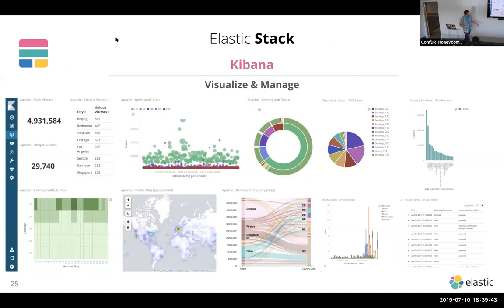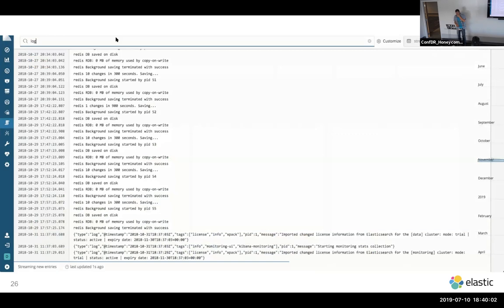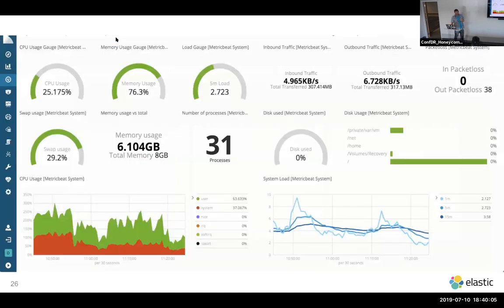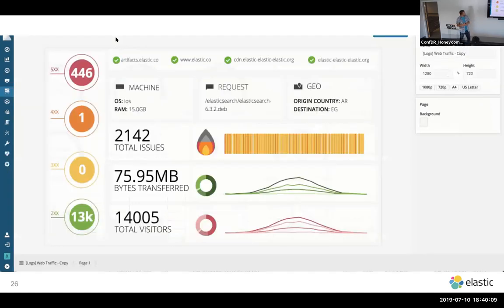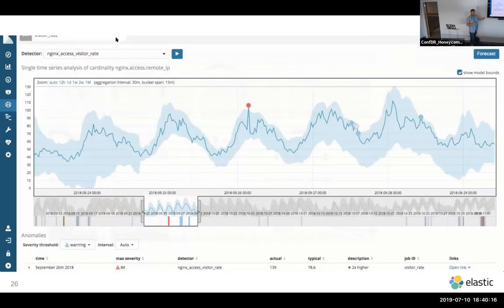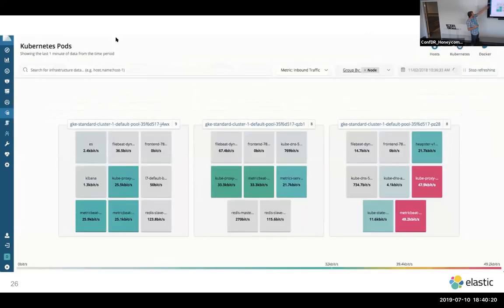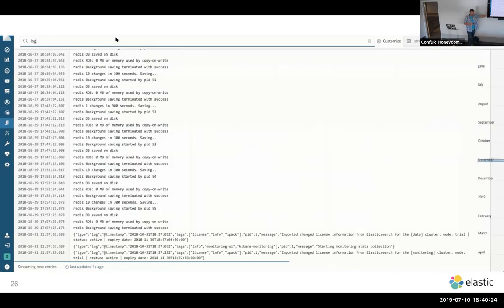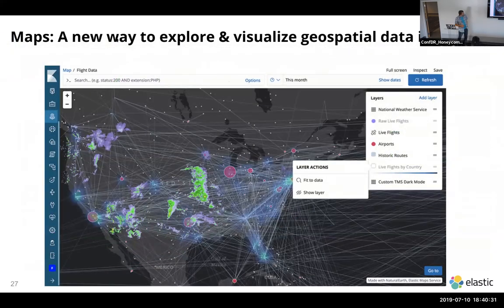This is Kibana — it started as a way to visualize data stored in Elasticsearch. In recent years it has evolved to also be a management interface: you can create users, create machine learning jobs, and monitor the health of the stack. We've been adding applications inside Kibana such as Canvas, which lets you create infographics — think live PowerPoints connected to live data. We have a Kubernetes infra monitoring UI, a machine learning screen, and we recently added support for maps with multiple layers. All of this is part of the free tier.